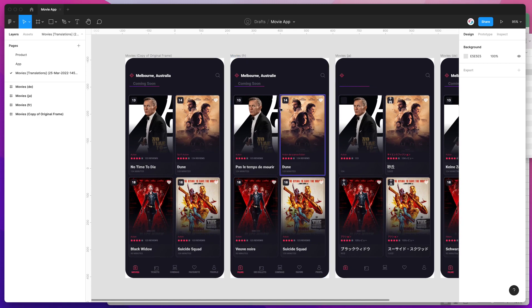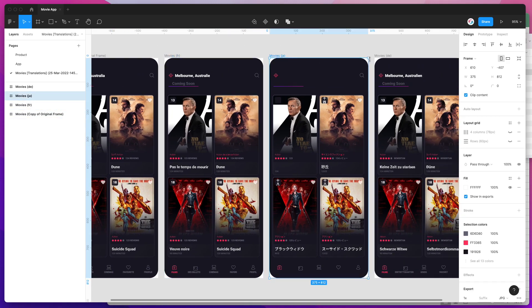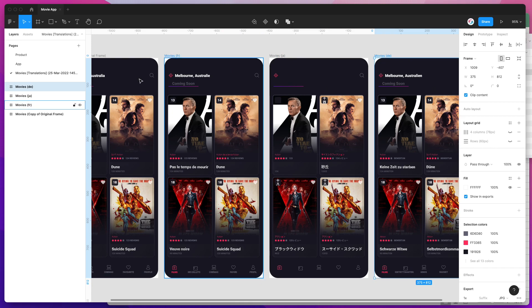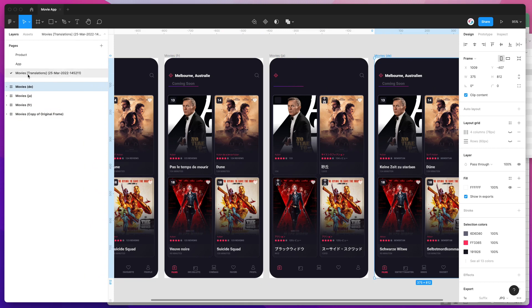The easiest overview here is you can see that it's imported or created four different frames, and these frames have been created on a totally new page. What it's done is found the translated frame which was called Movies, and it's created a brand new page for that frame.